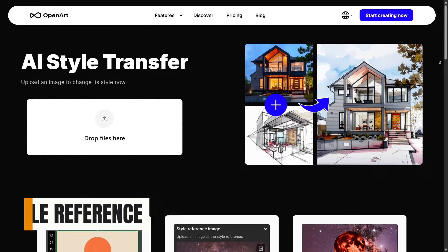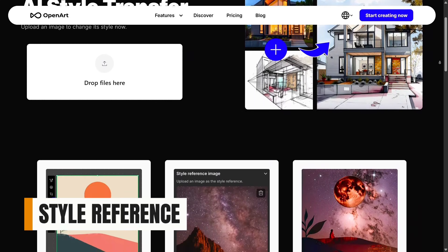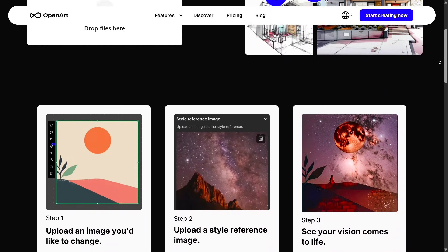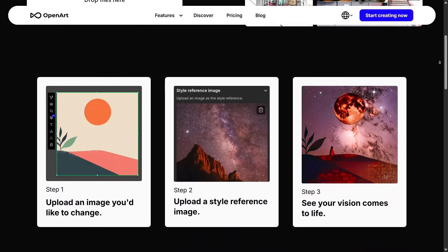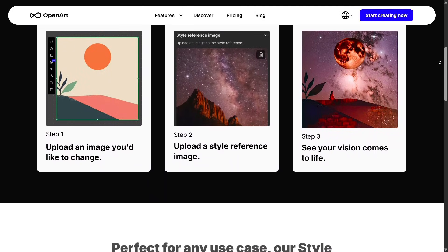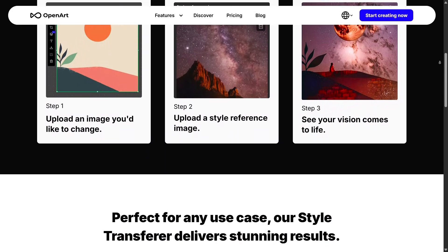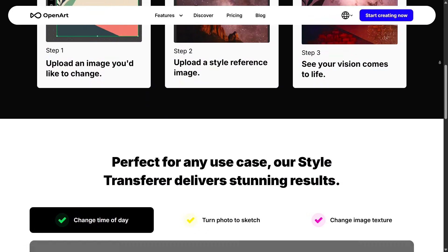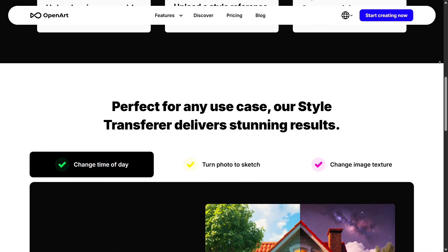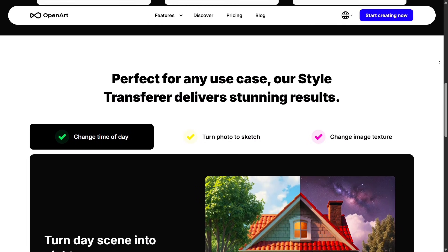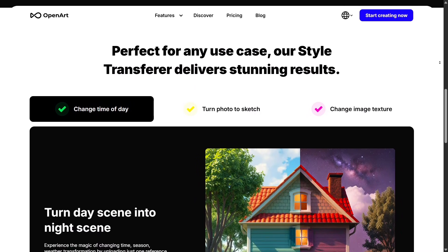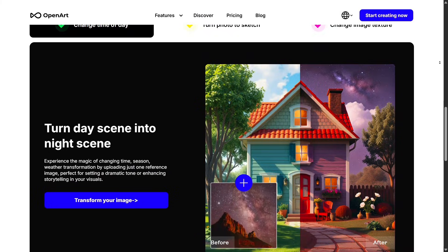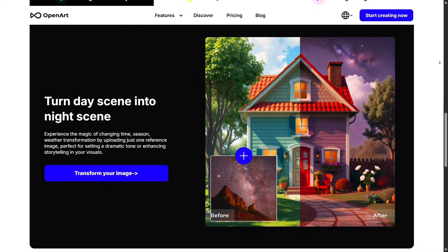Style Reference is also incredibly useful when you're trying to match a specific aesthetic. Just upload an example image and OpenArt will recreate new visuals with the same colors, textures, and artistic mood. This is perfect for projects like comics, branding, or any creative work that needs consistent visual identity.